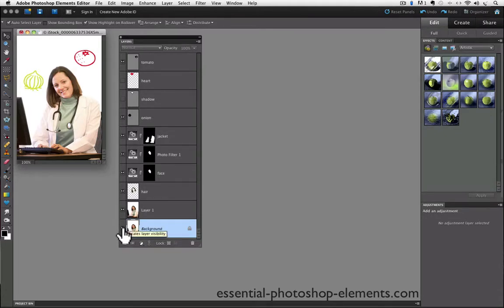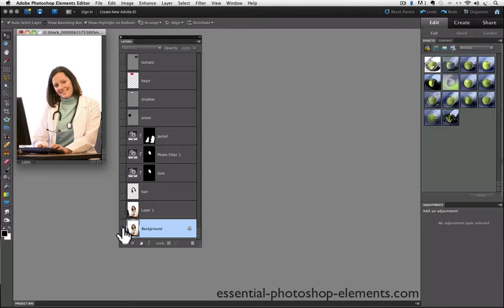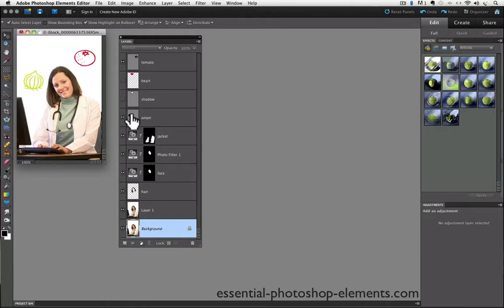And now, if I option or alt click on the background layer, everything is turned off like before, except for the visibility of the background layer. And now when I option or alt click again to turn them back on, they all go back on except for the heart and the shadow layer.